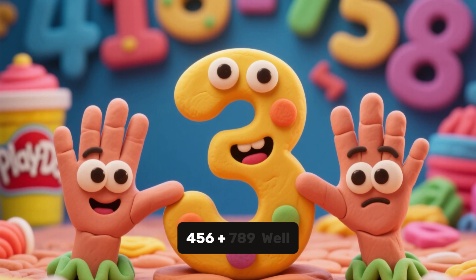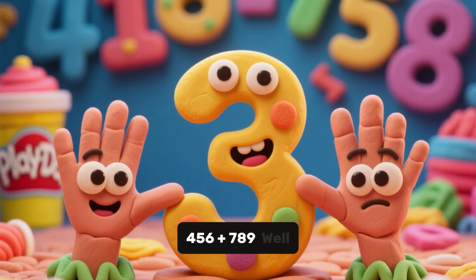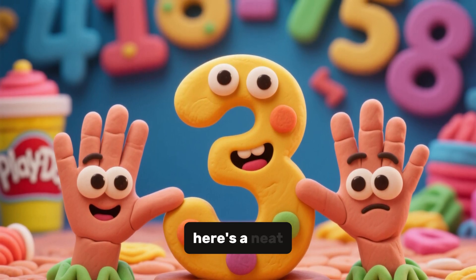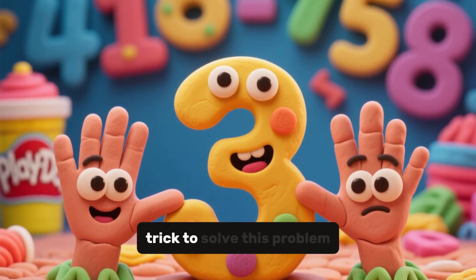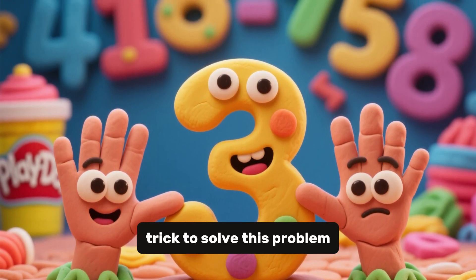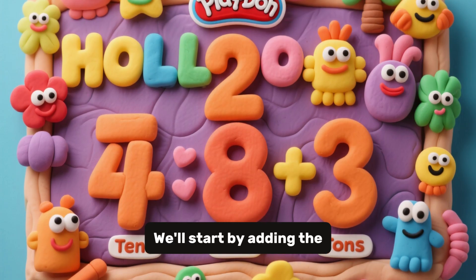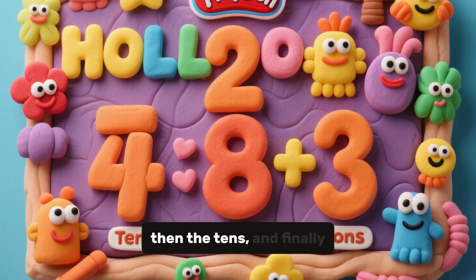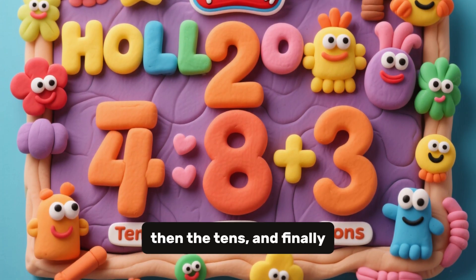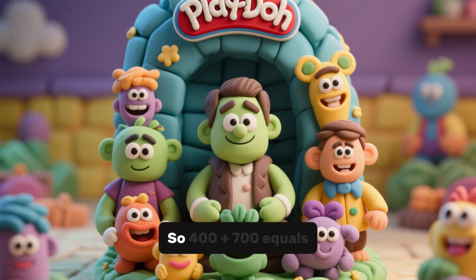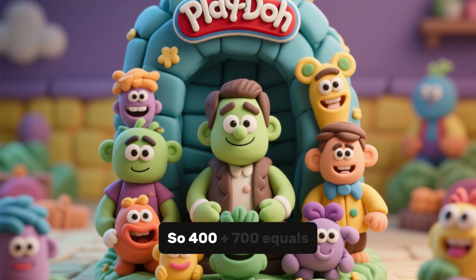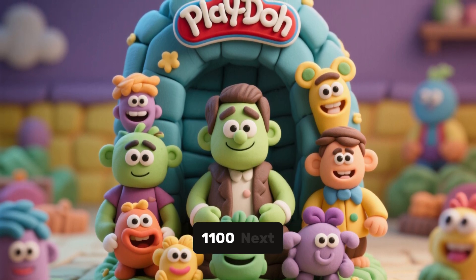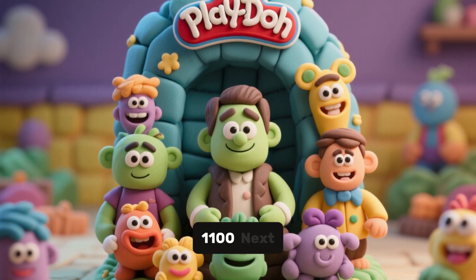456 plus 789. Here's a neat trick to solve this problem. We'll start by adding the hundreds, then the tens, and finally the ones. So 400 plus 700 equals 1,100.